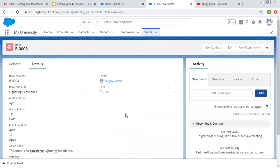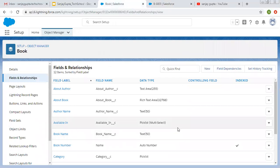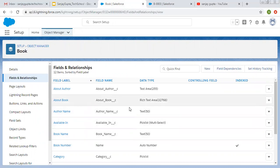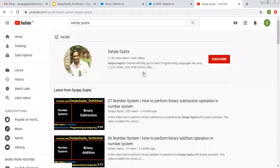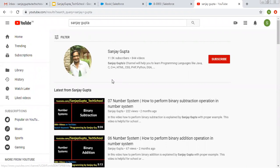So I hope you understood how we can create picklist and picklist multi-select, and how we can use them. If you want to learn about global picklist value set and dependent picklist, you can watch my next video in this playlist. So I hope you understood whatever I demonstrated in this video. You can search me on YouTube by my name if you want to follow more Salesforce related videos. Thank you for watching this video.